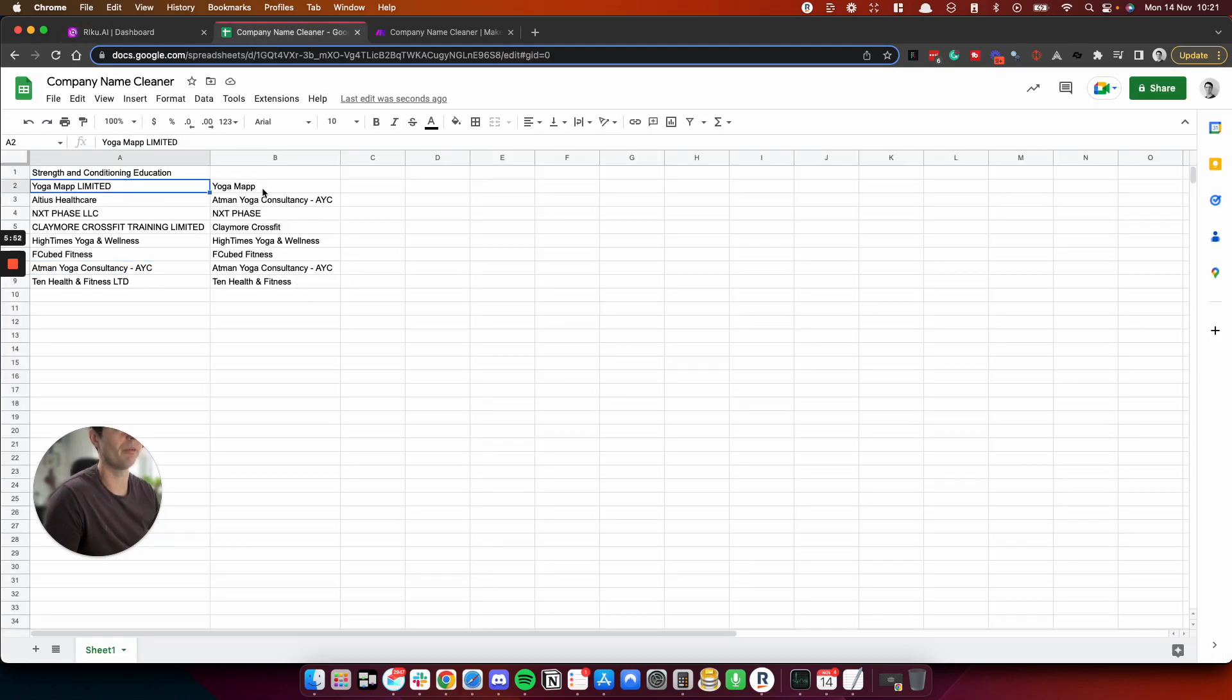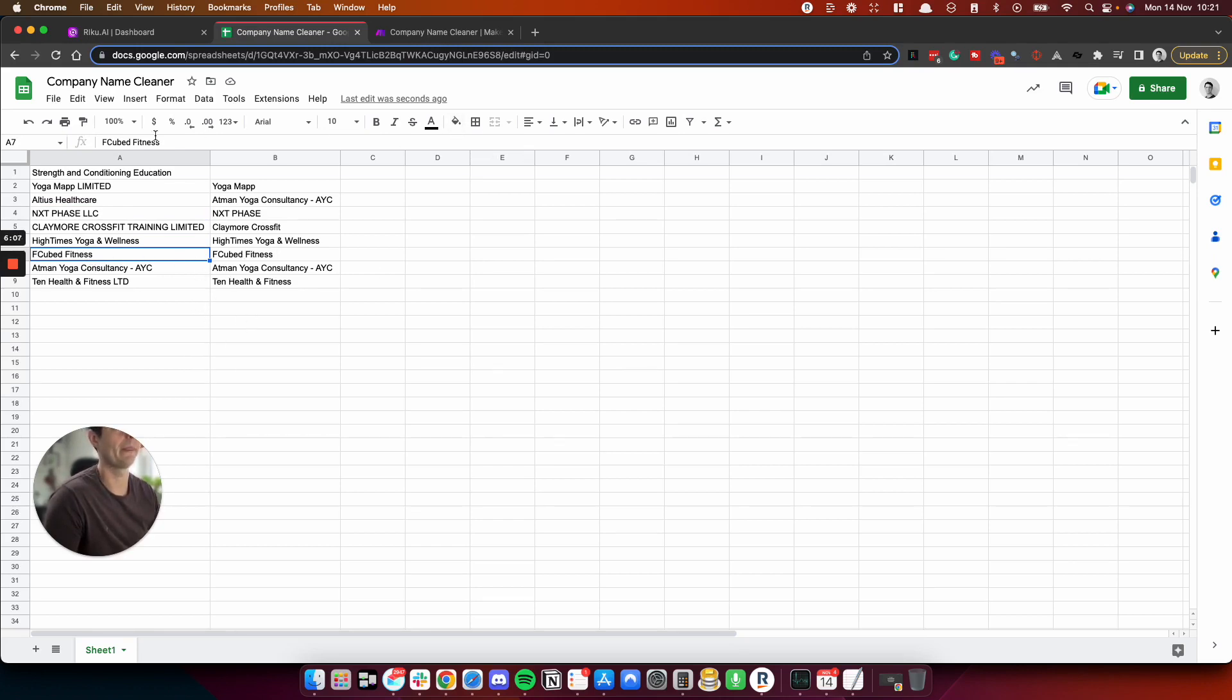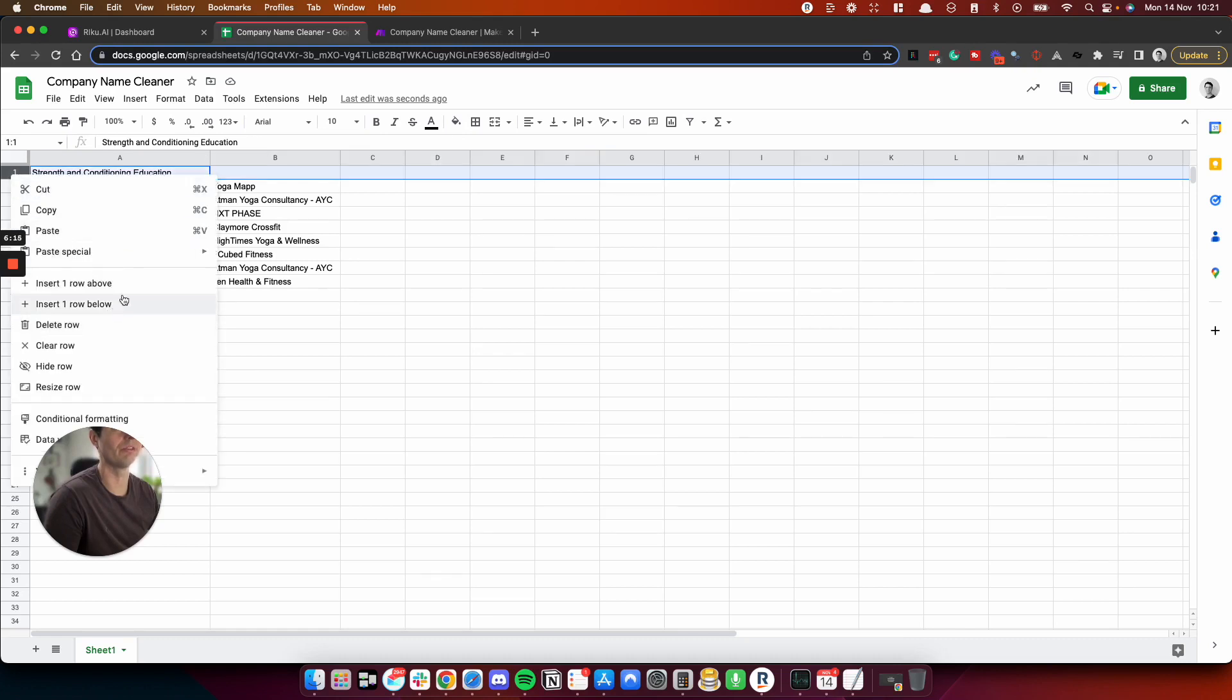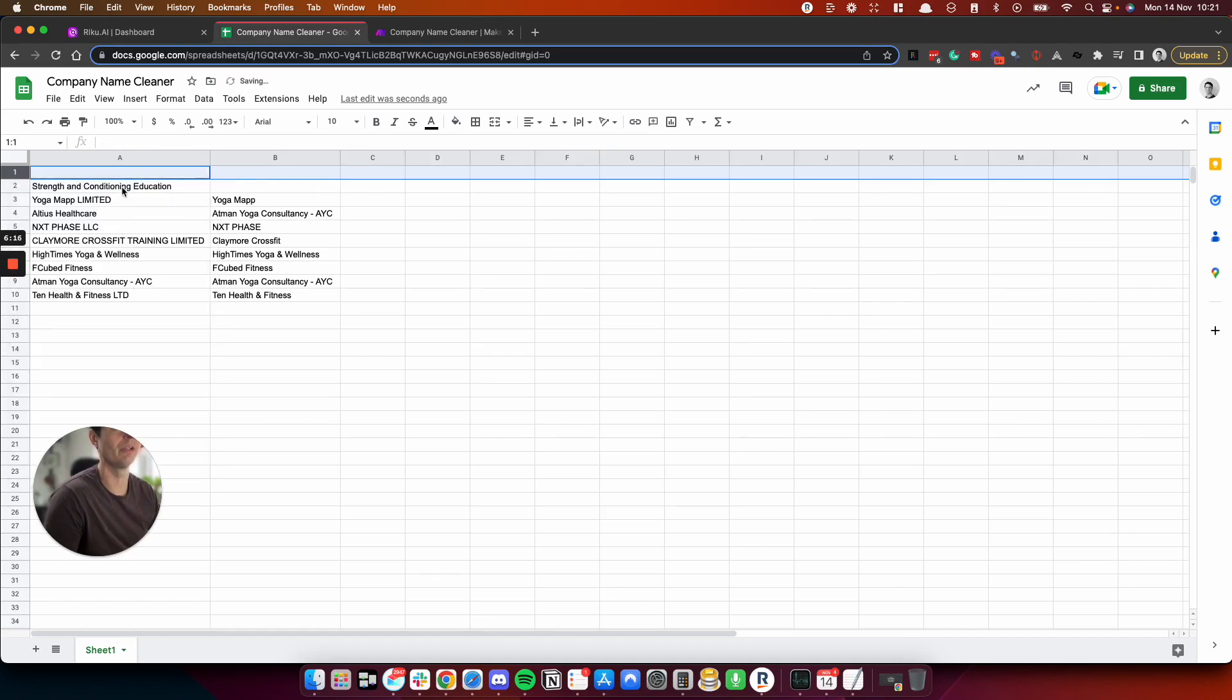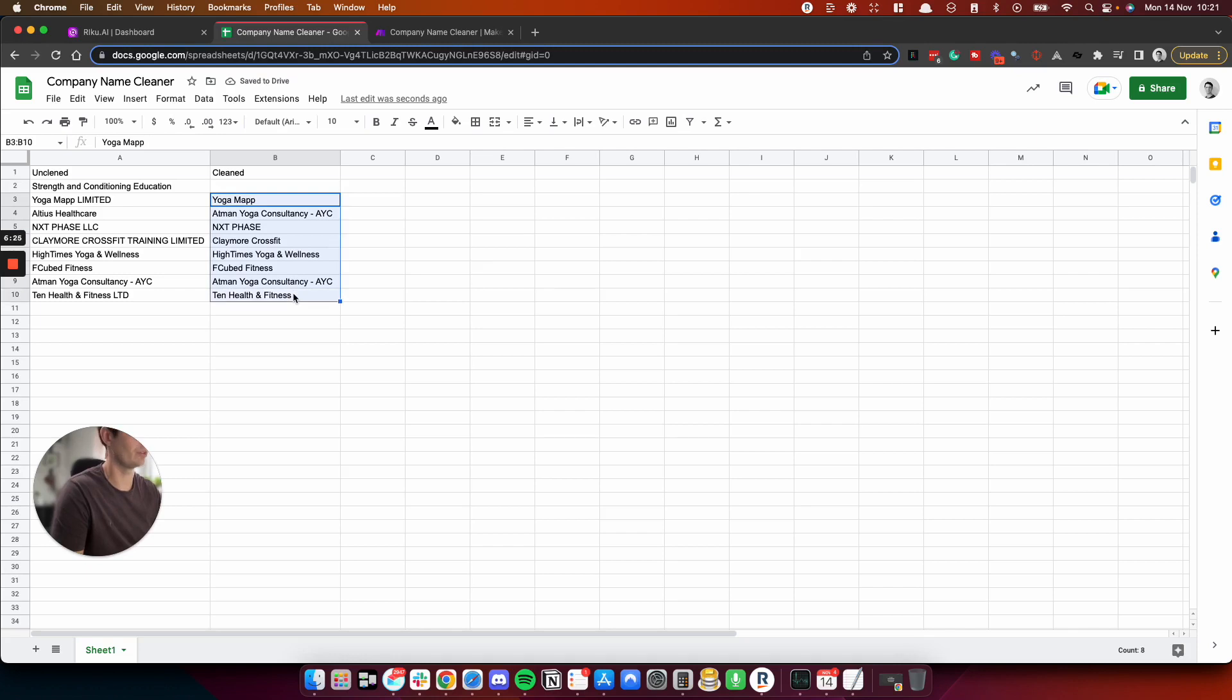Yoga Map is good. Next phase, yeah, it's dropped the LLC, which is good. Hightime Yoga, and I suppose AYC is their company name. FC cubed or F cubed, however that's pronounced fitness is fine. What I wanted to do is just chuck in a load of randoms to see. I think it's taken this as a header, which is confused things. So we'll call this one uncleaned. And we'll call this one cleaned. And I'm going to delete these, and I'm going to throw in some extras.